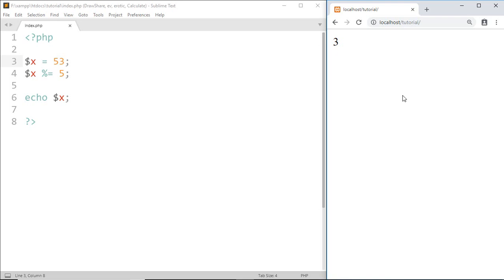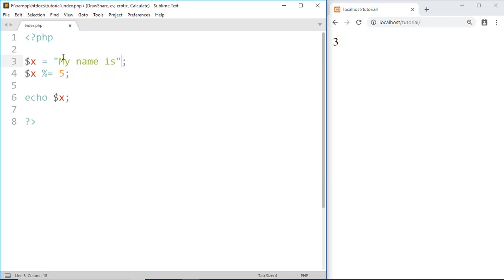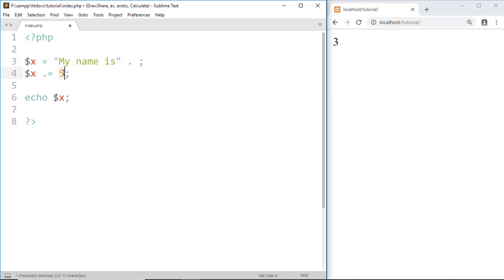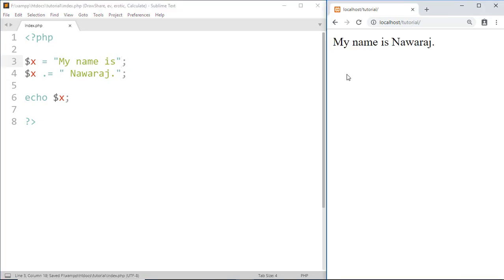We have seen the use of assignment operator in arithmetic operations, but we can also use the assignment operator in concatenation. The meaning of concatenation is joining, and for concatenation we use the dot operator. For example, 'my name is' dot 'noraj' — here we use the dot operator to join these two strings. We can also represent this expression by writing yax dot equal to 'noraj'.